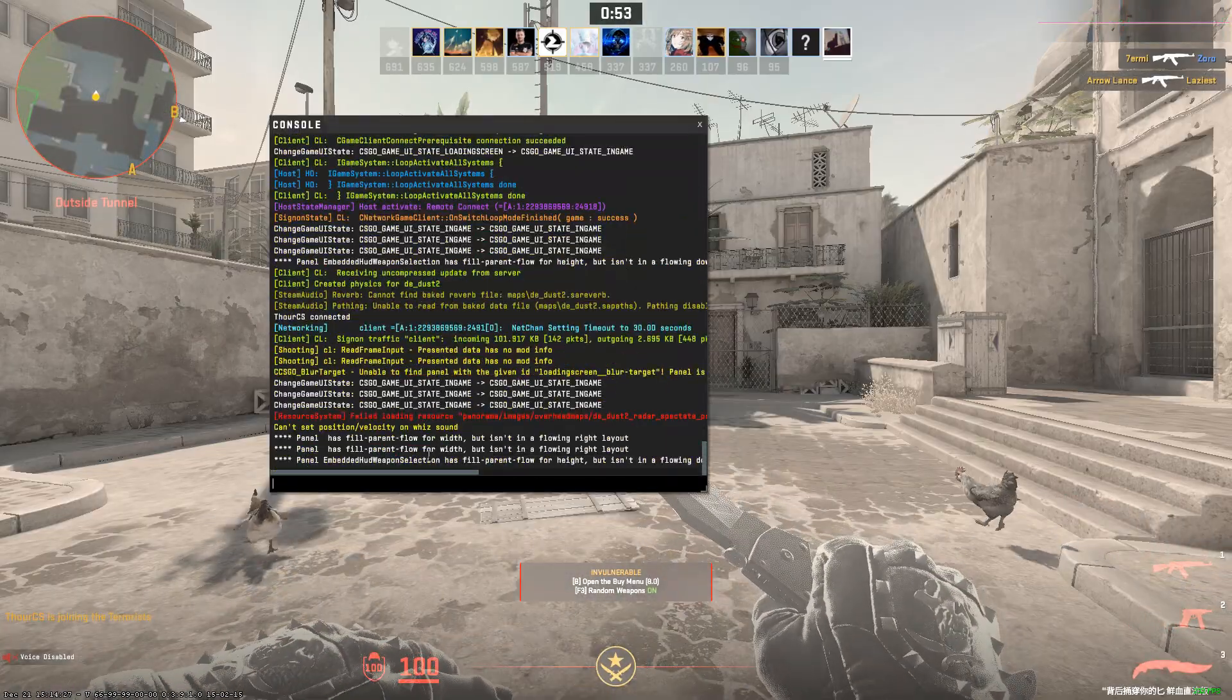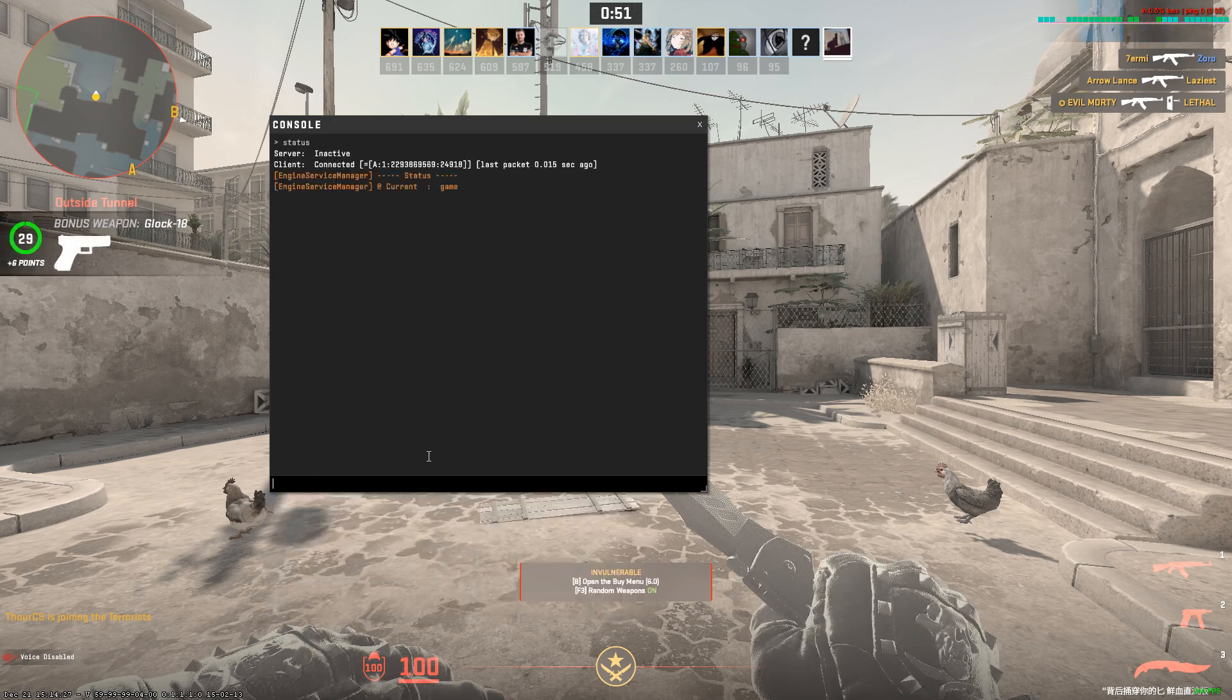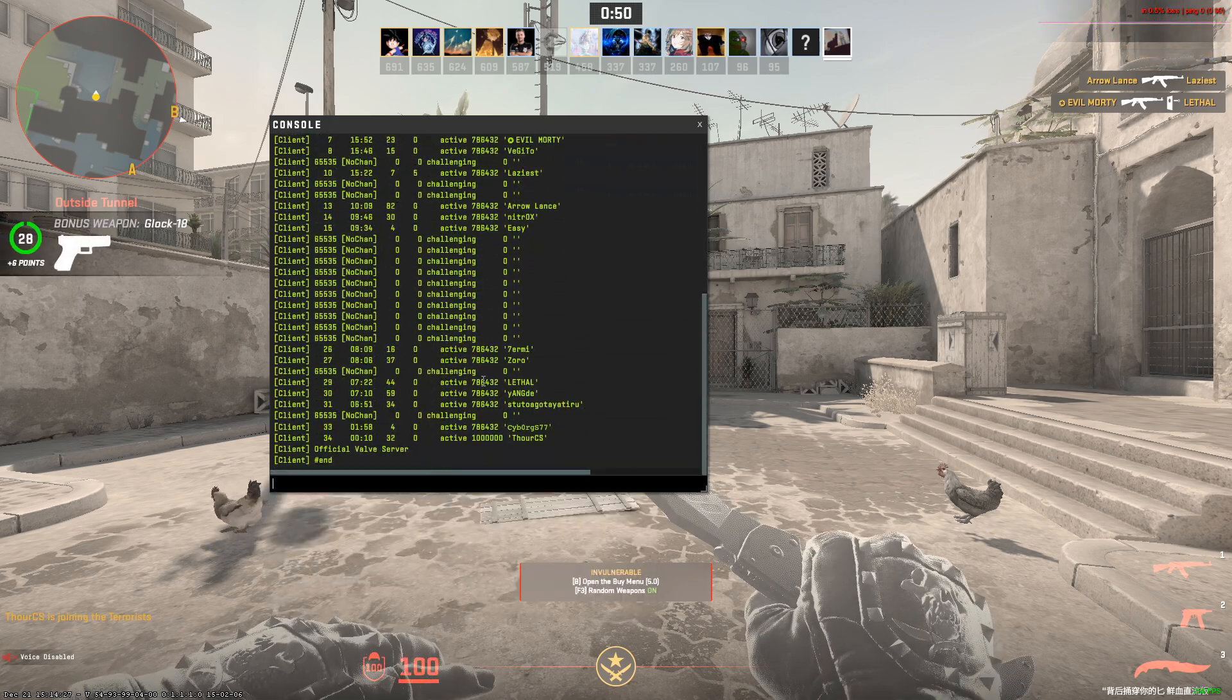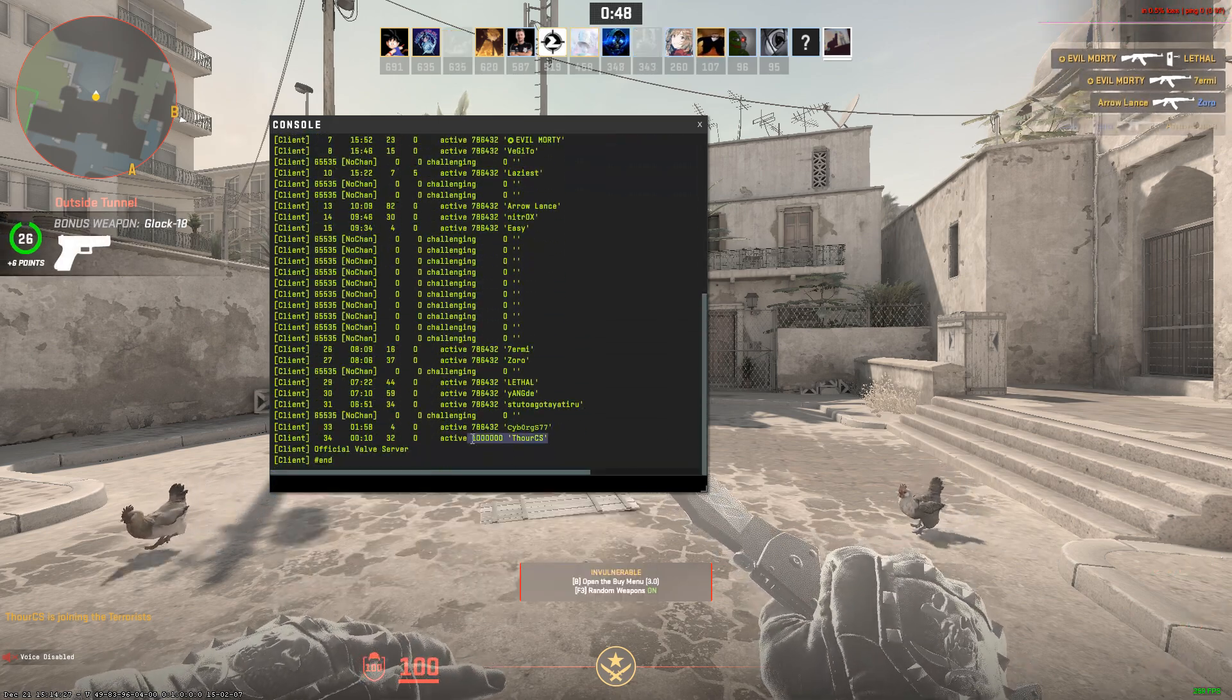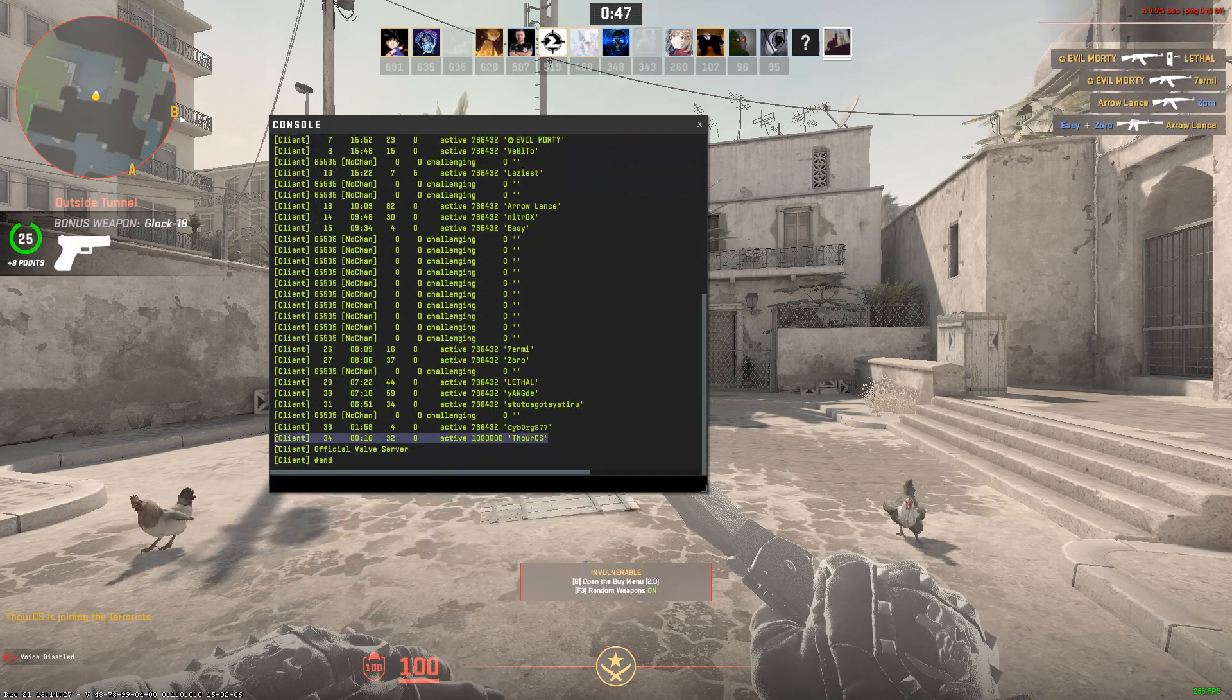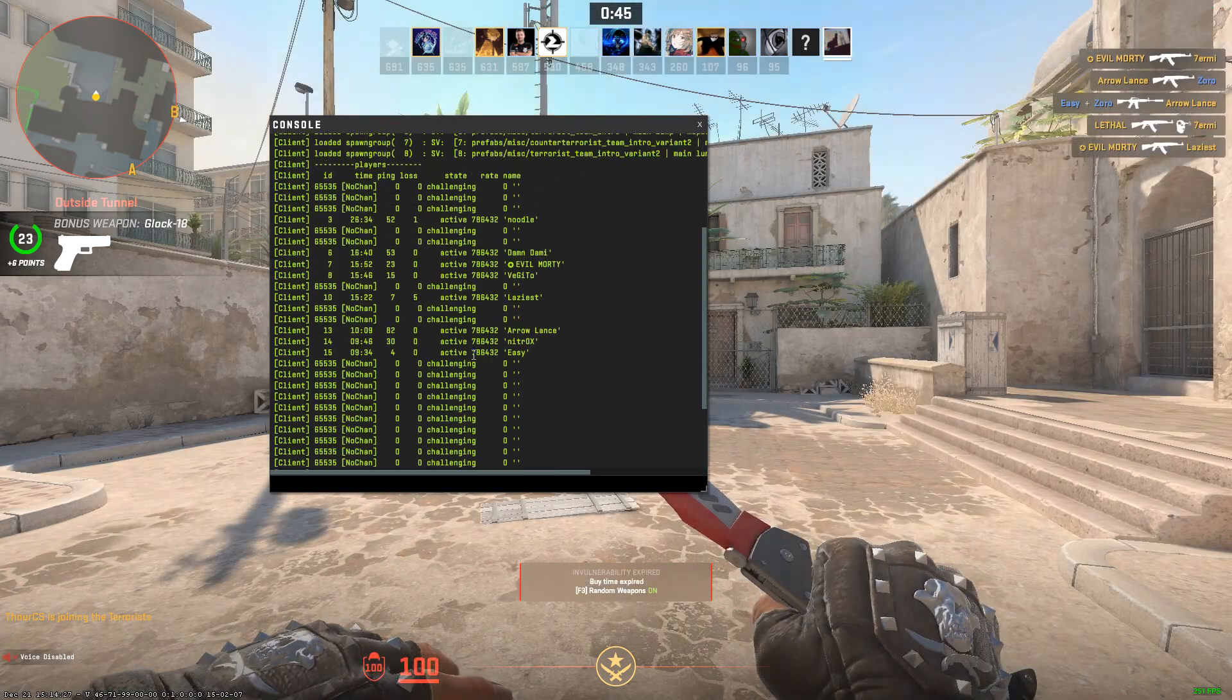I'm on the deathmatch and I'll type status. You can see that my rate is actually 1 million, as compared to others who are using the max default value.